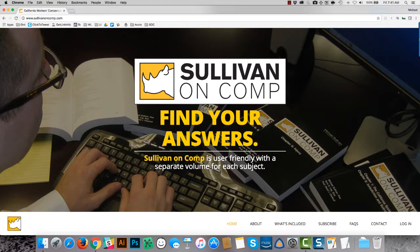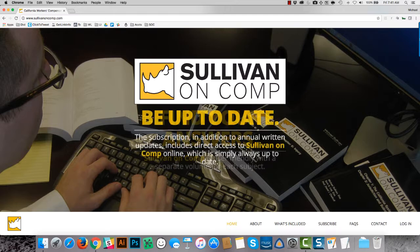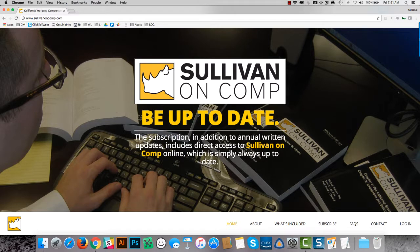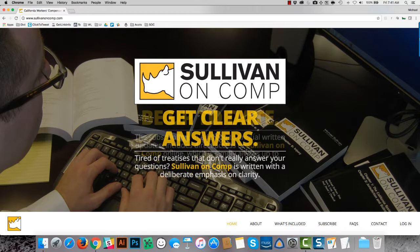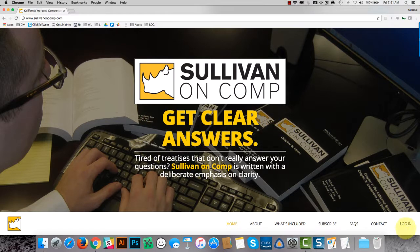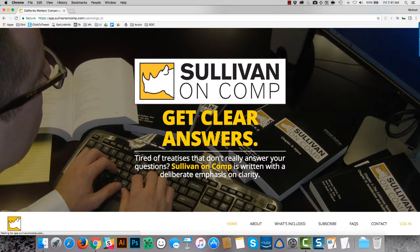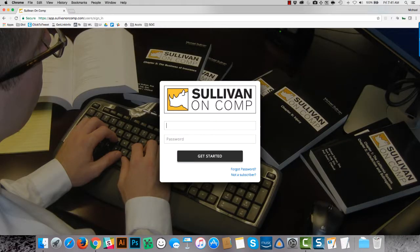Hello, this is an overview of Sullivan on Comp for individual users. So as you might expect, start at the homepage, SullivanOnComp.com, find the login link in the navigation bar, and enter your credentials.